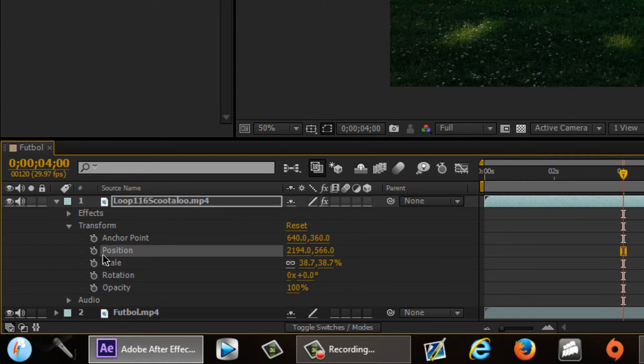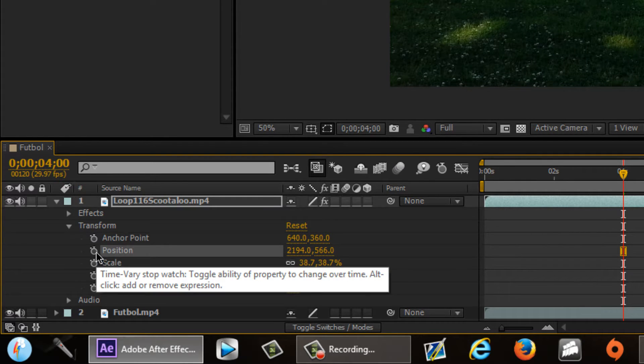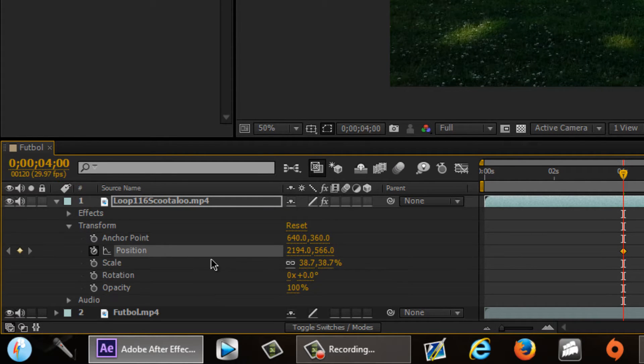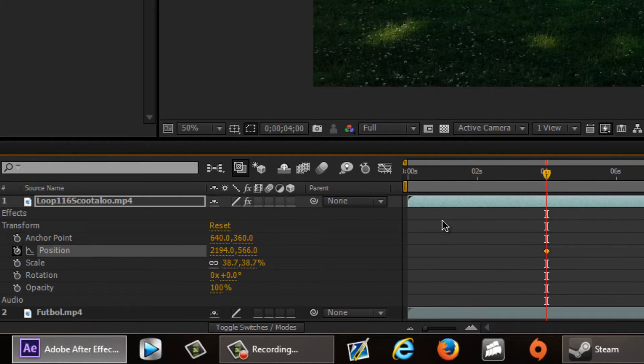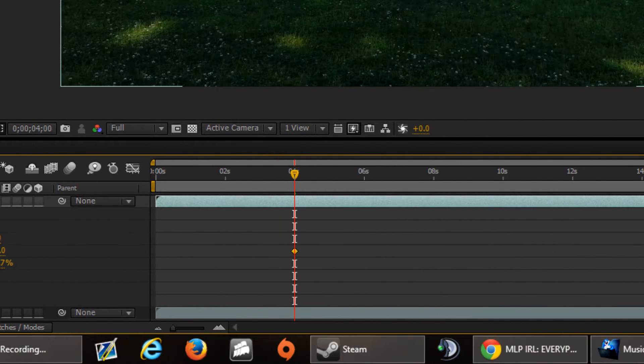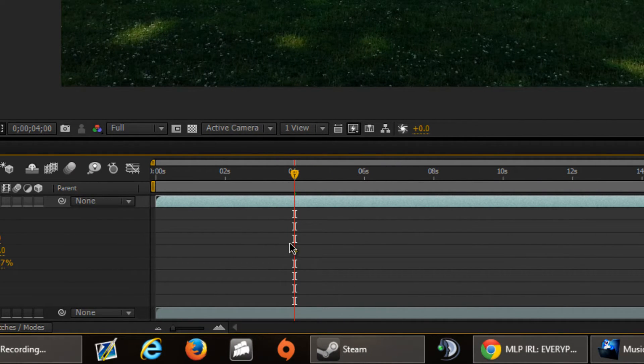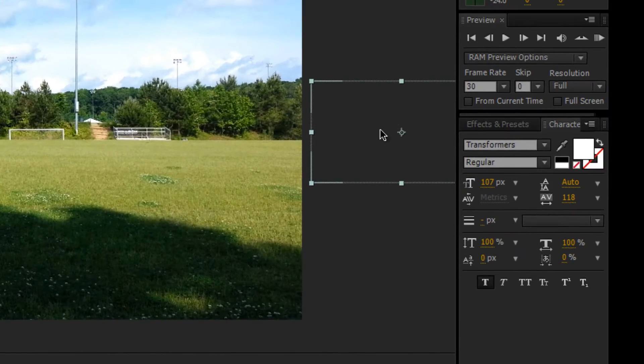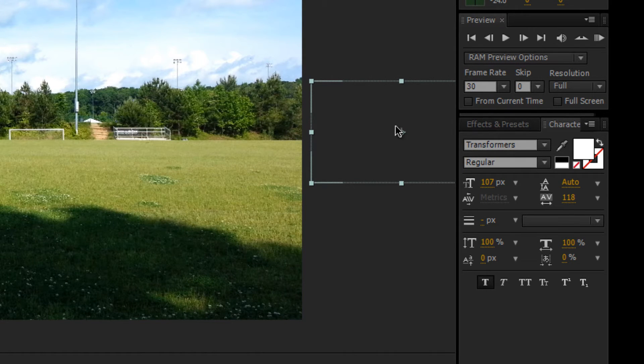Now you're going to see Position highlighted just like that. What we're going to do is create a keyframe. To do that, you can click the stopwatch right beside Position. From there it makes a record right here in this timeline of where this pony is at.